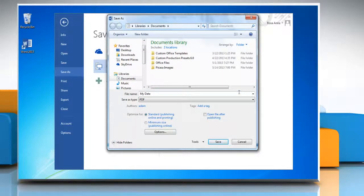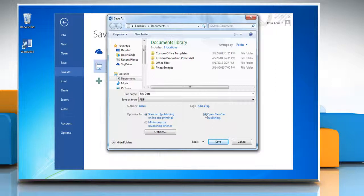If you want to open the file immediately after saving it, select the Open File After Publishing checkbox. This checkbox is available only if you have a PDF reader installed on your computer. Next to Optimize For, click Minimum Size Publishing Online if the print quality is less important than file size.